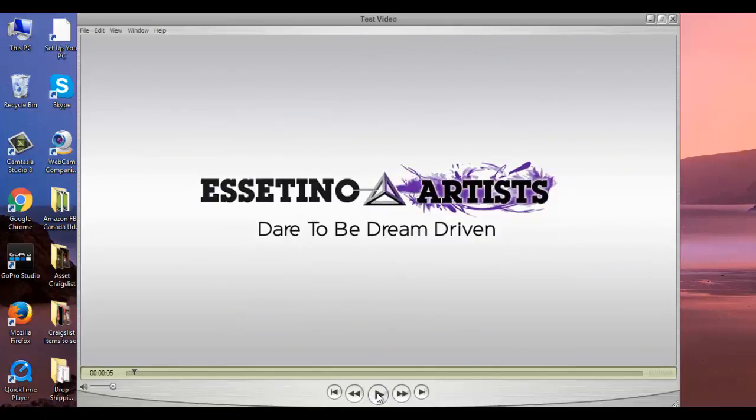And it's the settings that I just talked about. So 1280 by 720 and you want to choose the mp4 up to 720p. These are the settings that we use for all of our YouTube videos except for the dream driven episodes.